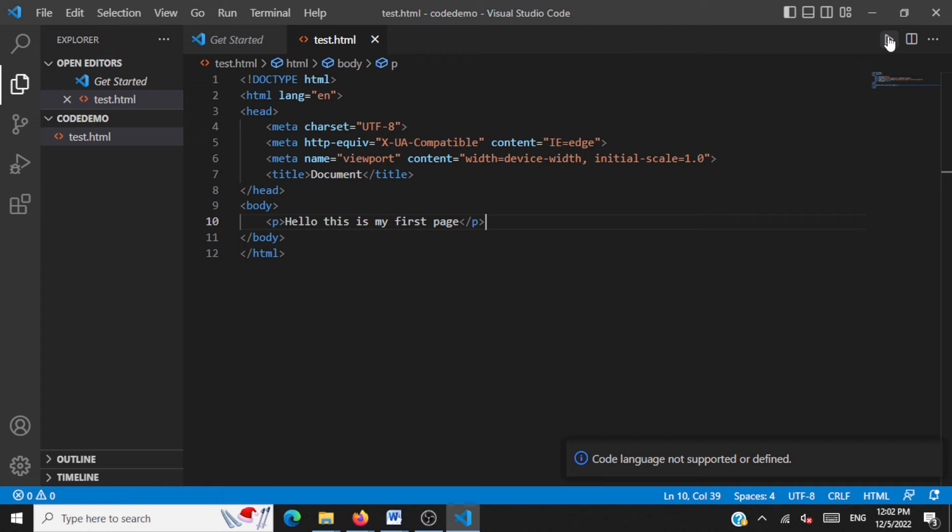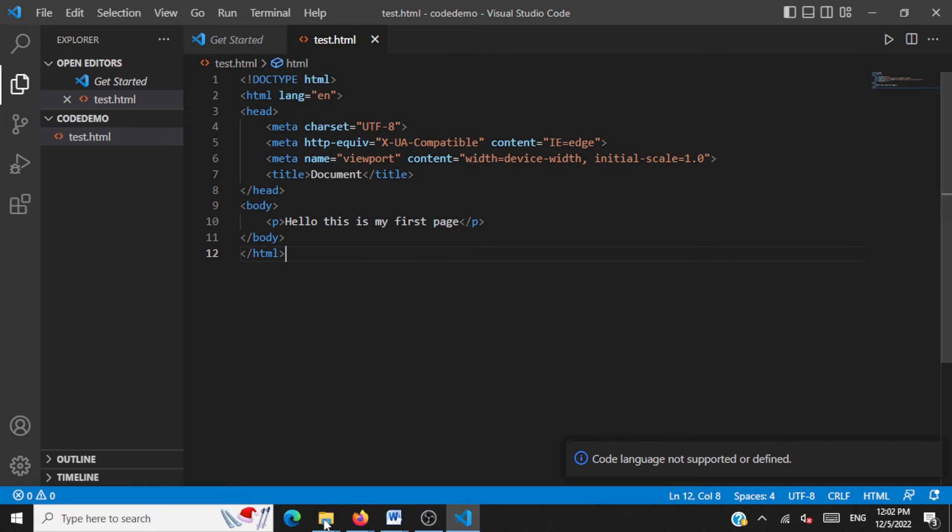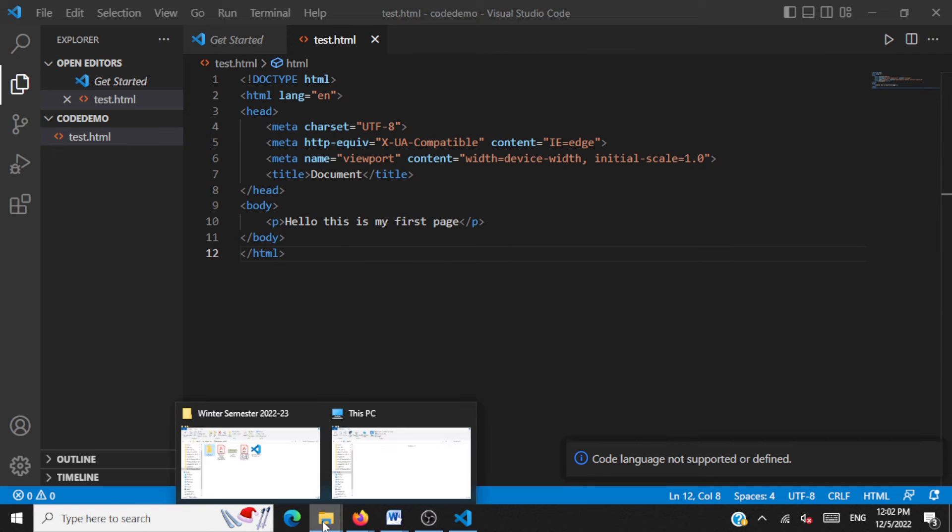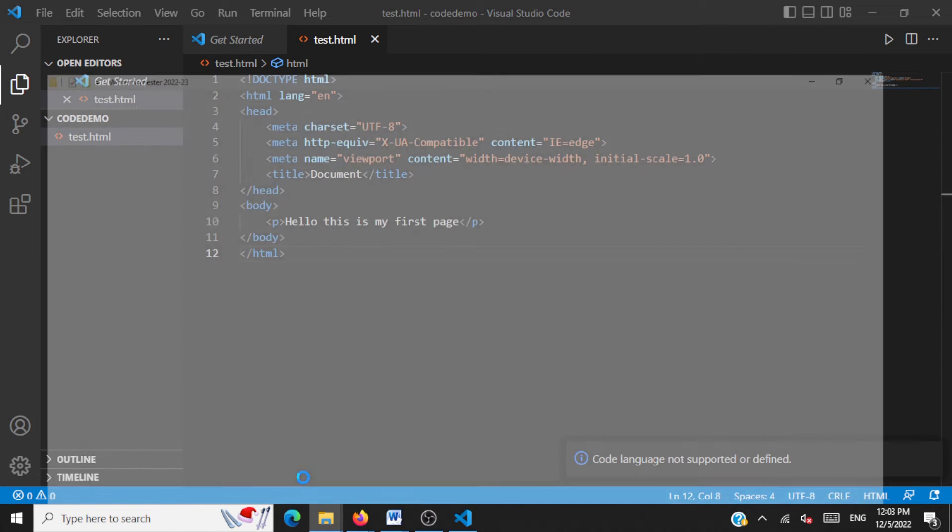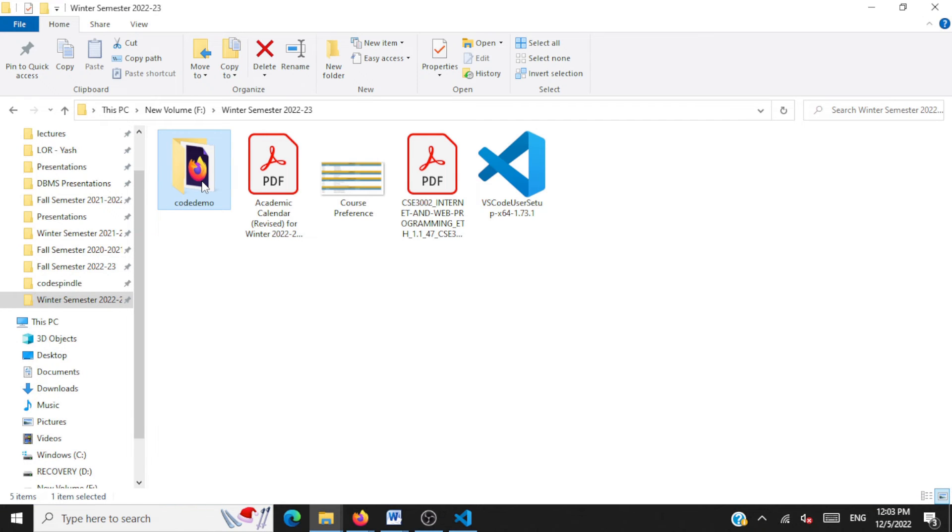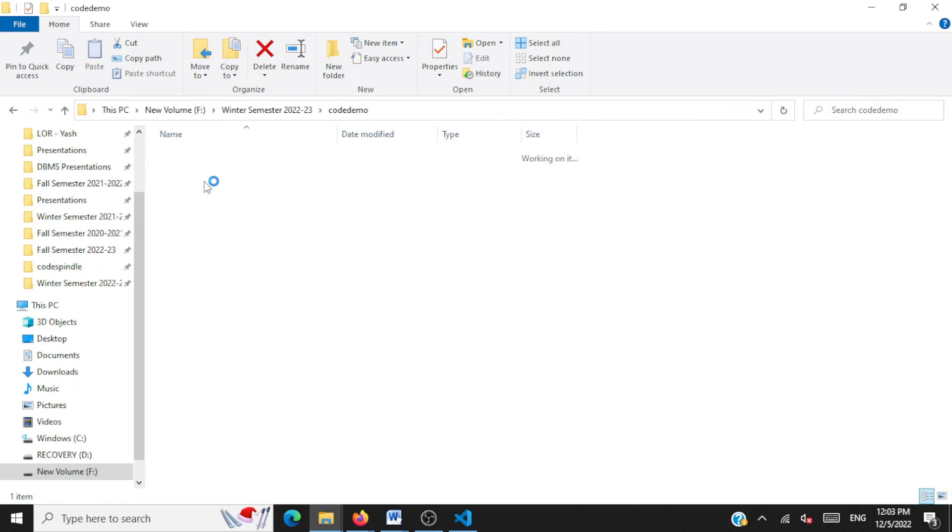And now, to see the results, we should go to the folder that we have created. That's where this test.html will be stored. This is the folder. Inside this folder, you can see test.html page. We'll click on this and we'll see the results in the browser.